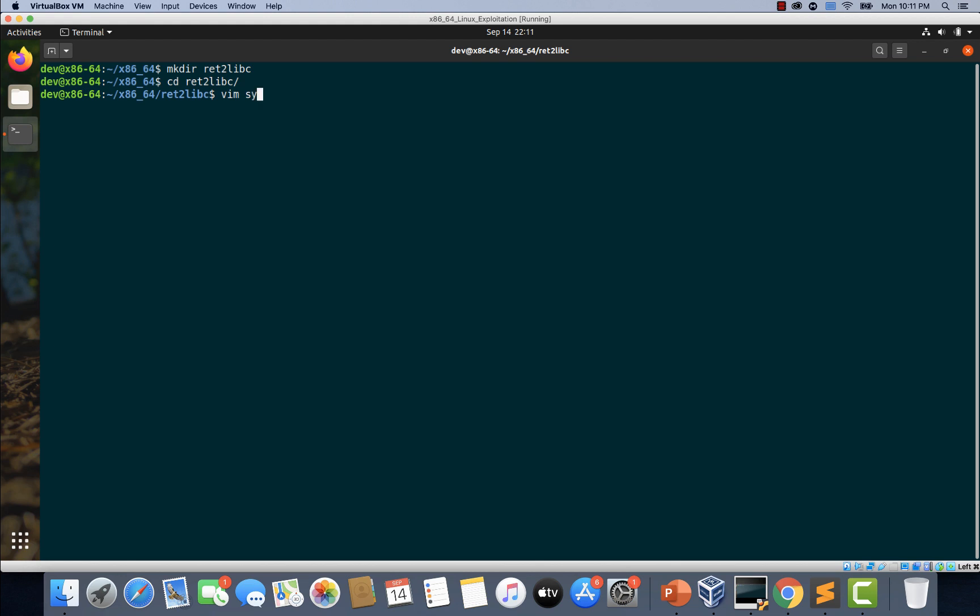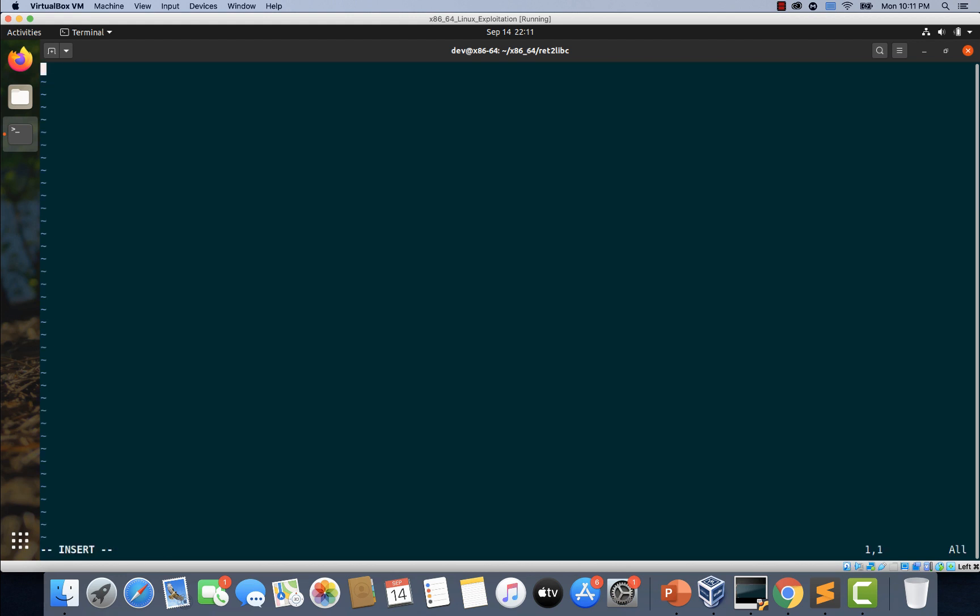Let's name it system.c. Hash include stdlib.h, int main, and let's close the curly brackets and let's use system function to execute bin/sh so that we will get a shell.